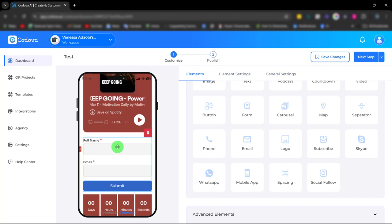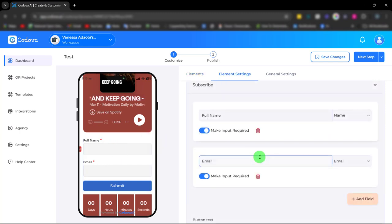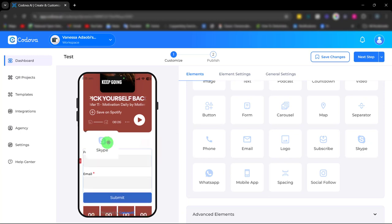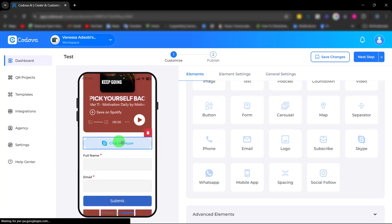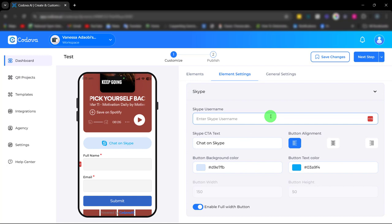We also have the Skype element. This is for easy access and communication with your clients. Simply enter your Skype ID and you're good to go.